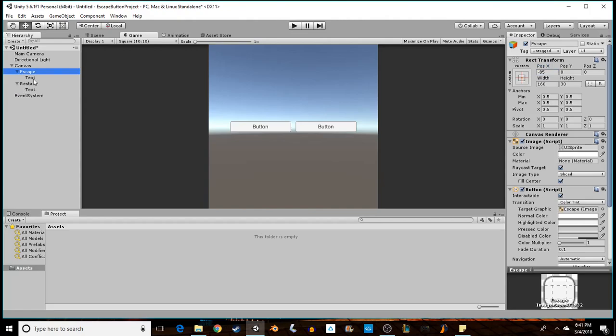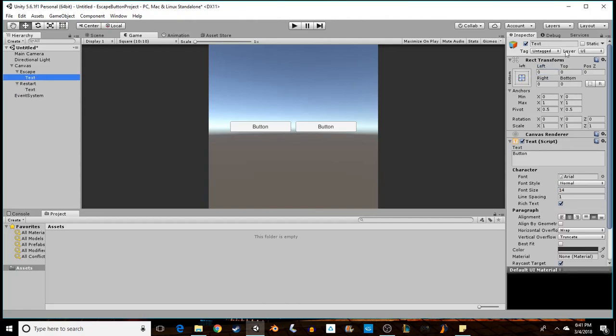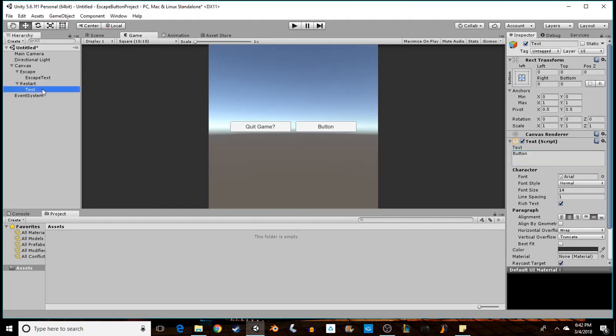I want to change my escape text to 'Escape Text' - I'm just renaming it - and then inside the text I'll name that 'Quit Game' so the player knows what they're doing when they press that button. I'm going to go to the other button, call this 'Restart Text', and then 'Restart Level?' with a question mark. Keep it consistent.